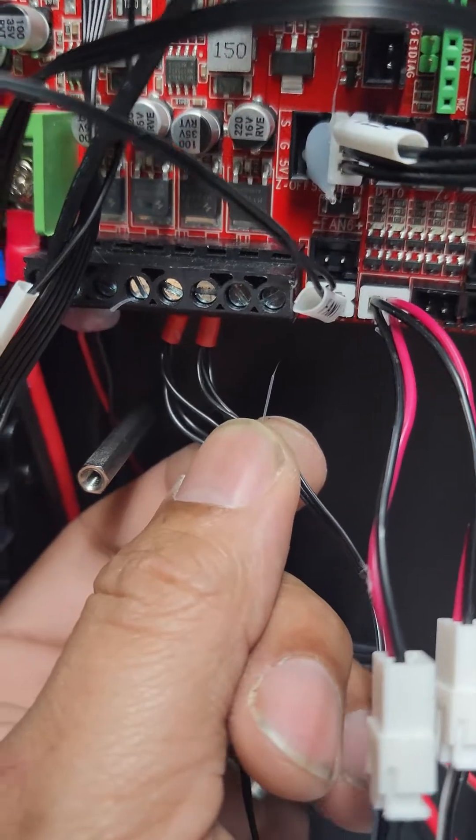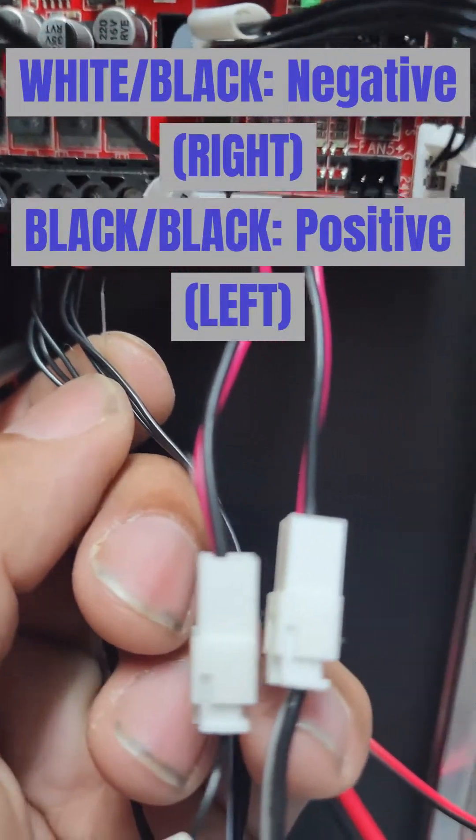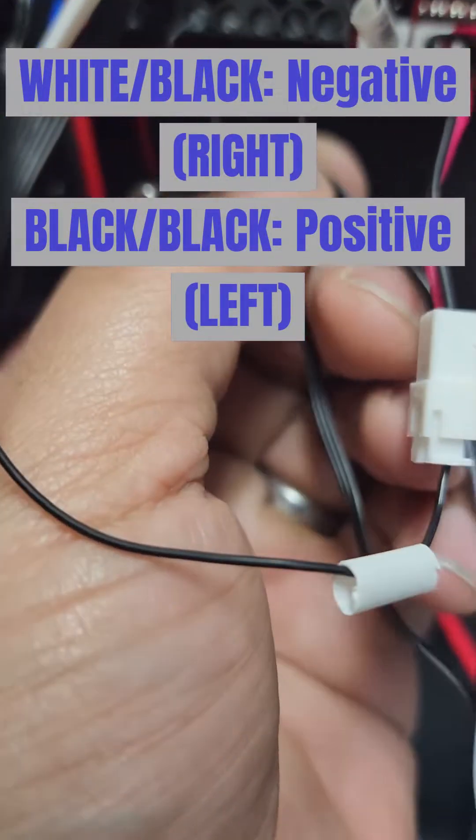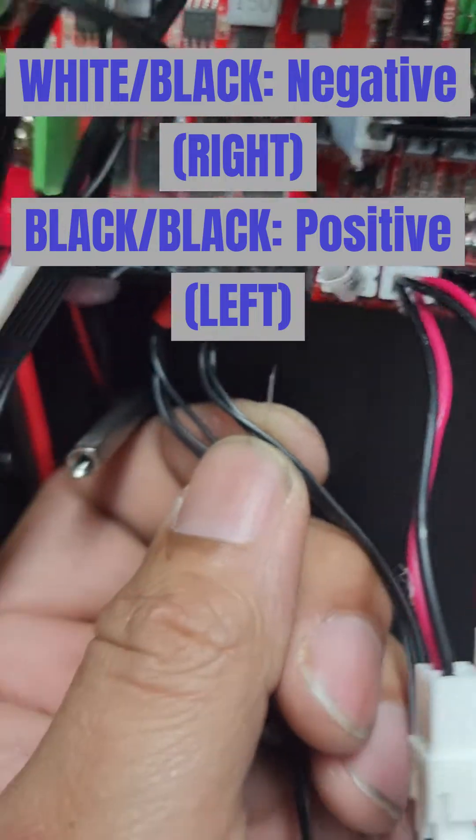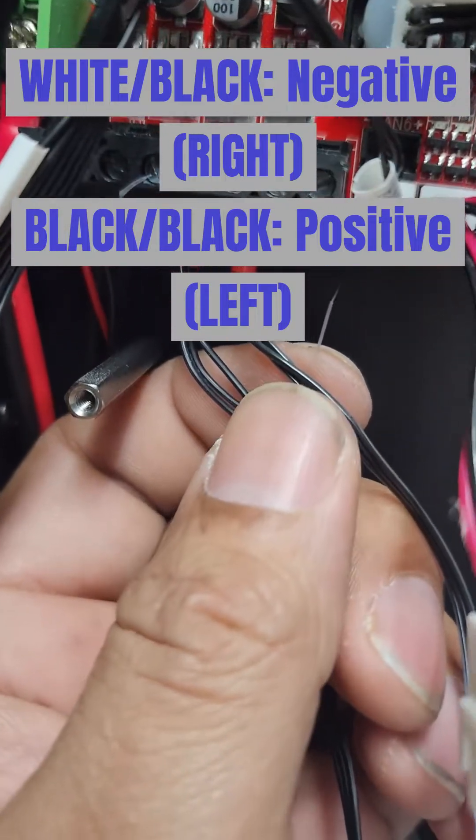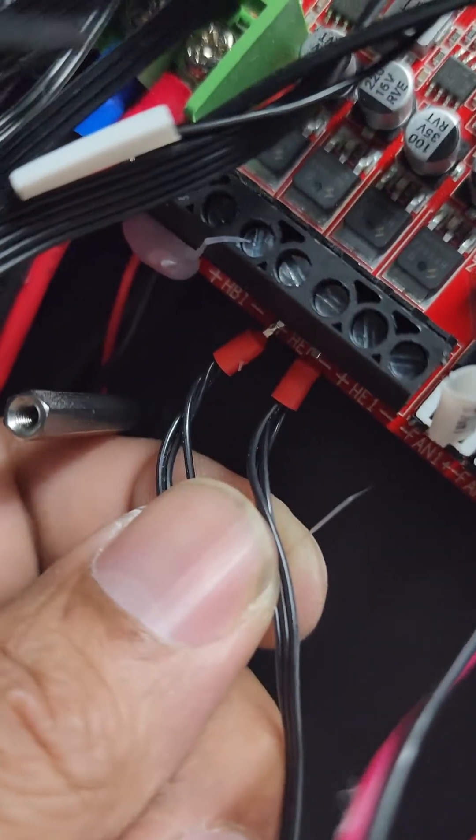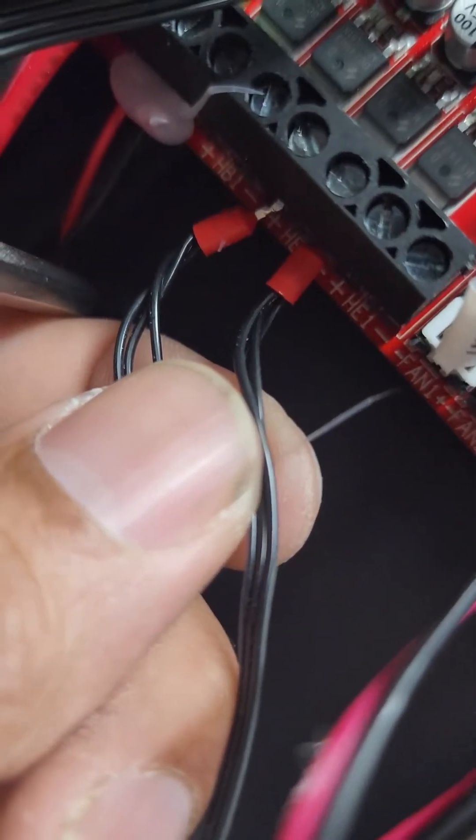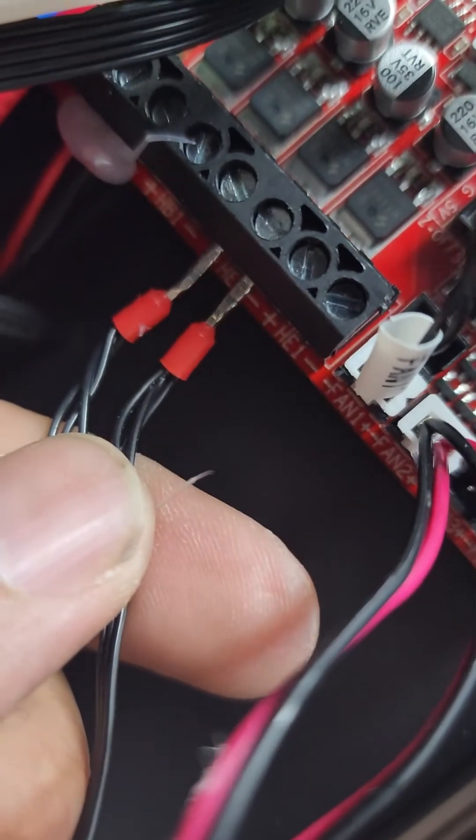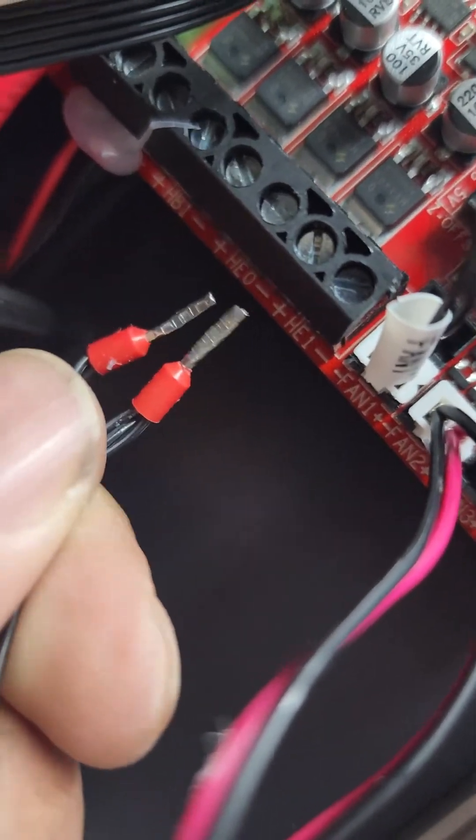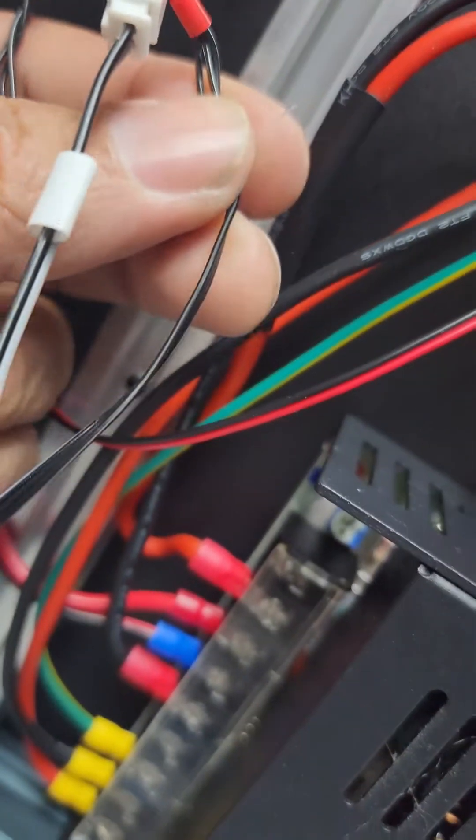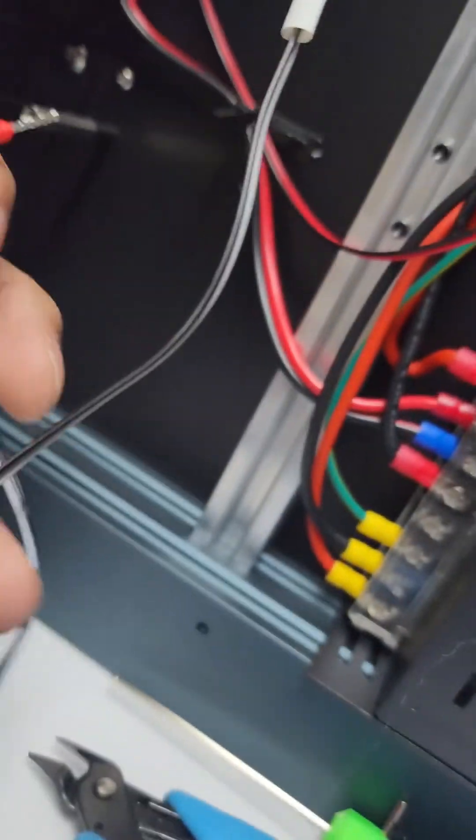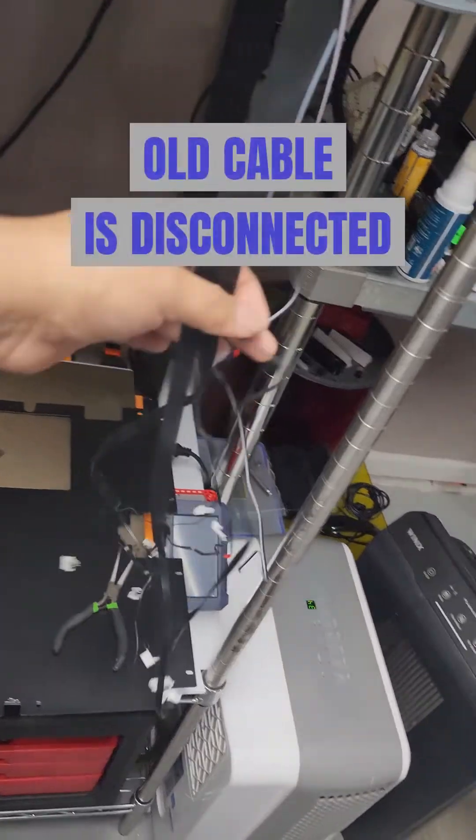So before I pull these two out, I want you to notice something. Notice there's a white wire going down one of them and just black wires on the other one. That's going to be your positive and negatives. So if we look underneath here, positive, negative. Your negative is going to be your white wire. Your positive is going to be your black when you replace it on the new cable. And that's it.